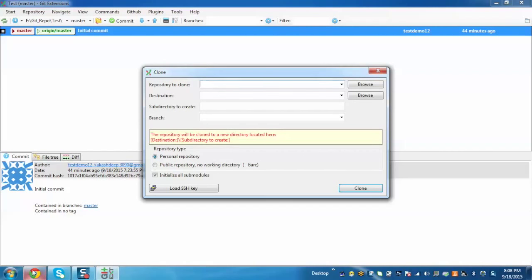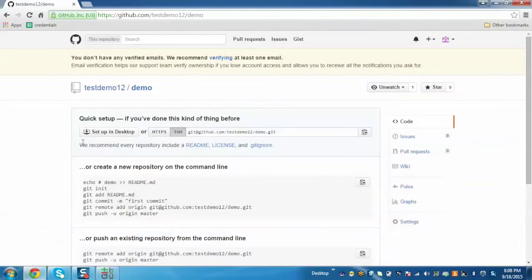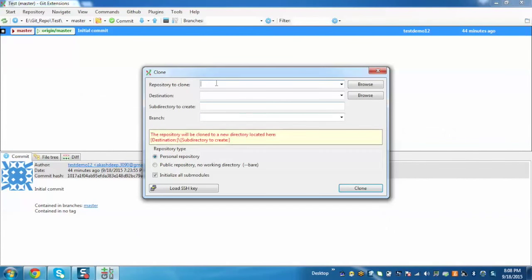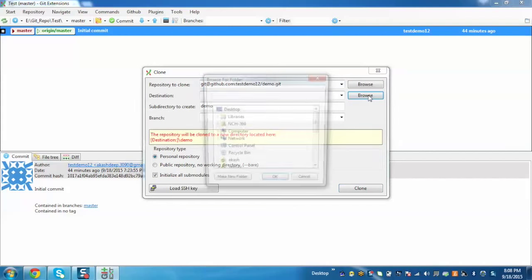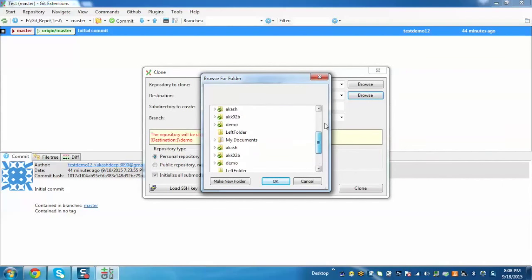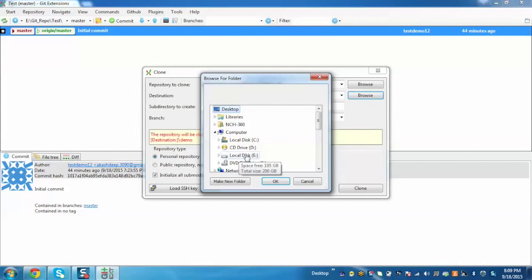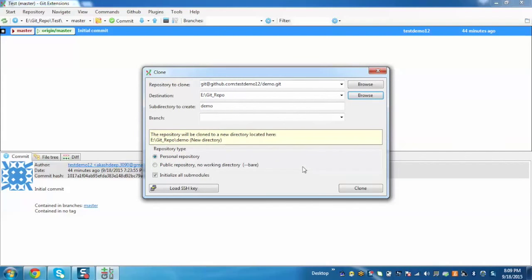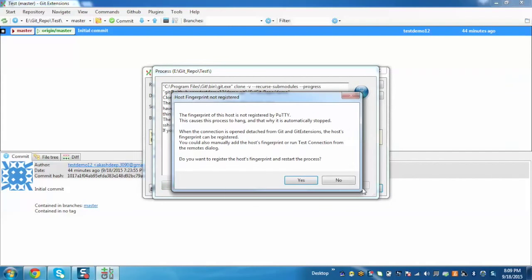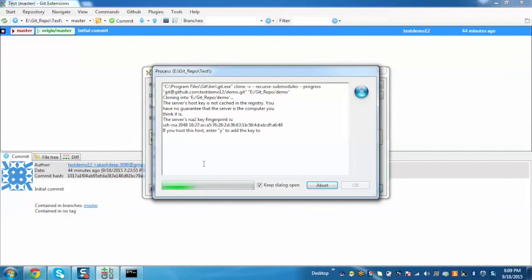For that, we can go to our GitHub site and copy this link. Now go to the extension and paste the link here. Now select the destination and click on Clone. Yes. Now our repository is getting cloned.